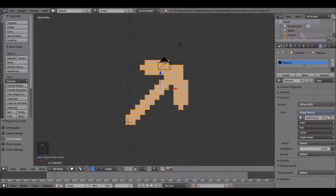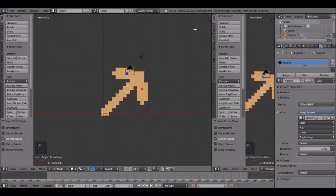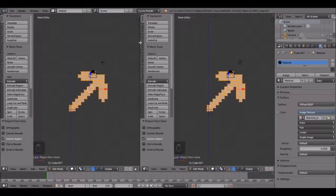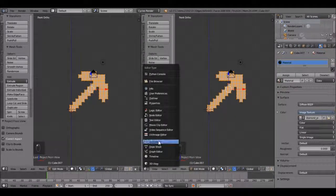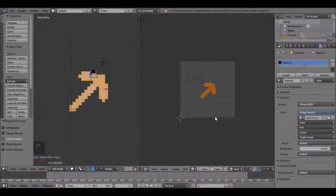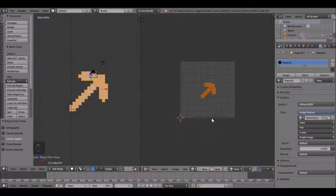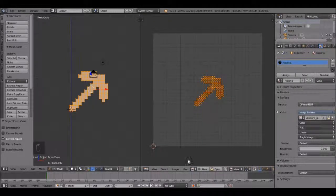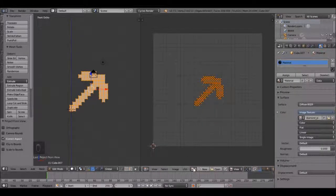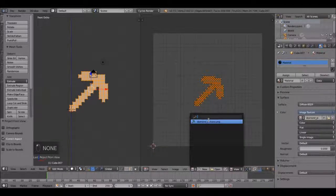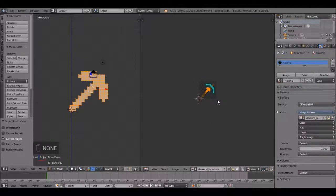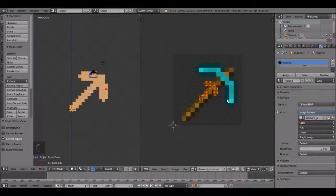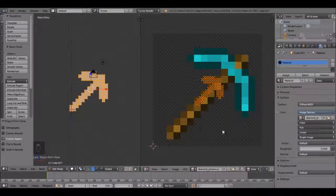Press 1 on the number pad to go into front view. Press tab to go into edit mode. Click U, project from view. Now let's split the window. Come up here into the corner, click this and drag out. Change this to UV image editor. Now click this little button and select your image. It's really small so you got to zoom in a lot with the scroll wheel.